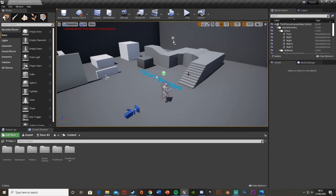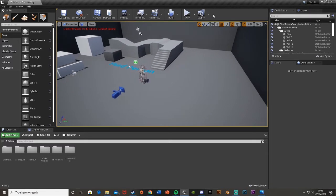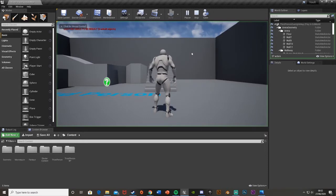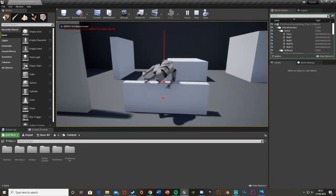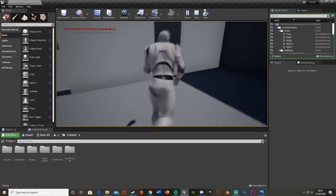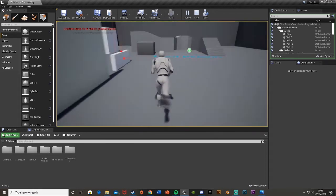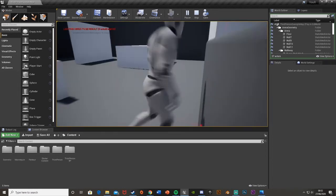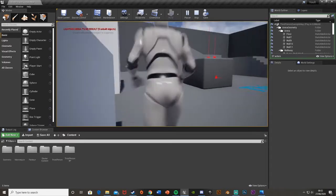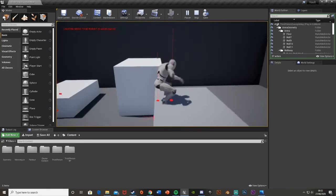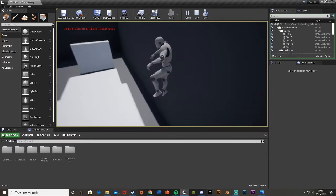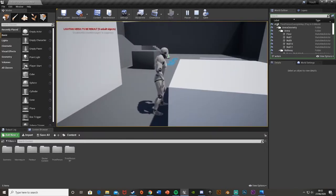Hey guys, and welcome back to another Unreal Engine 4 tutorial. Today I'm doing part 2 of the vaulting and climbing up - the parkour series. If you haven't watched part 1, I definitely recommend going to watch that now, because you'll need some of the stuff we did there. In that video we did the vaulting, so we can go up and hit V to vault over or vault through a window. Today we're going to do the actual climbing up onto taller objects, but we're going to do the actual climbing up in this tutorial.